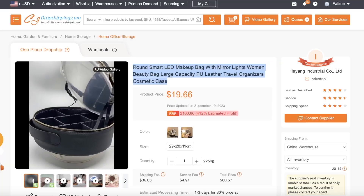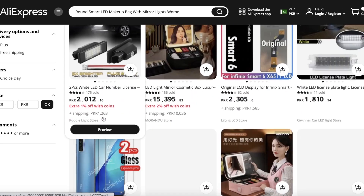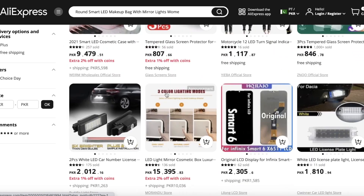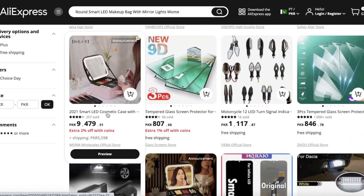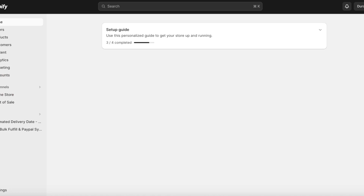Now that you guys have seen how both of these platforms are pretty much the same thing, you can go into Settings on your Shopify store. Once you're in Settings, you're going to click on Apps and Sales Channels on the bottom left.